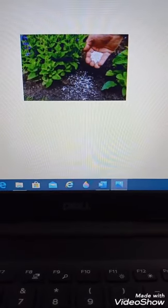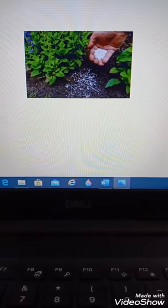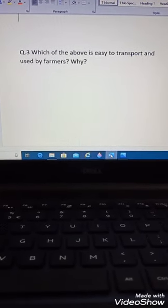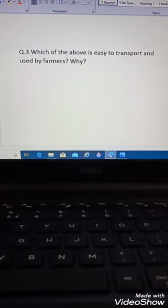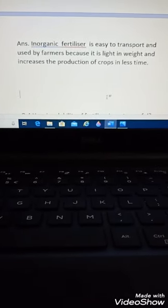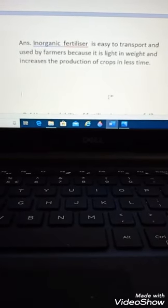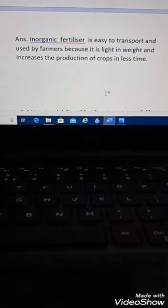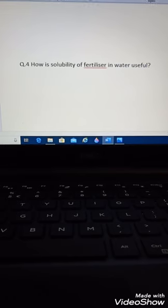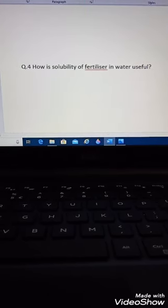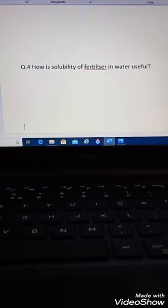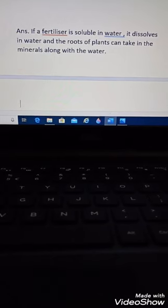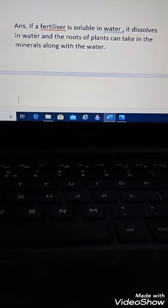Which fertilizer is easier to transport and use? Inorganic fertilizer is easy to transport and used by farmers because it is light in weight and increases the production of crops in less time. If a fertilizer is soluble in water, it dissolves and the roots of plants can take in the minerals along with the water.